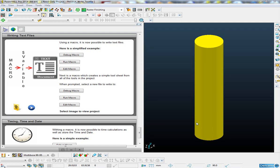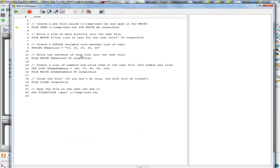We can also create text files from a PowerMill macro. I'm going to open up a very simple macro which will create a text file with some simplified data. The first command we have is file open, where we tell it a file — I've got c:/temp/test.txt — so this file will be created. If it already exists, it will be overwritten.